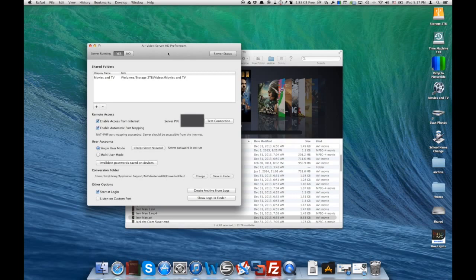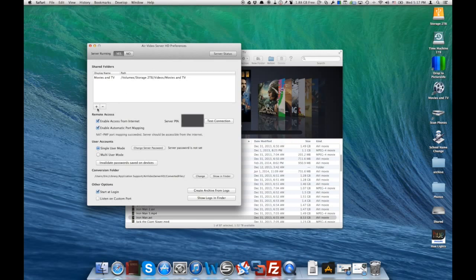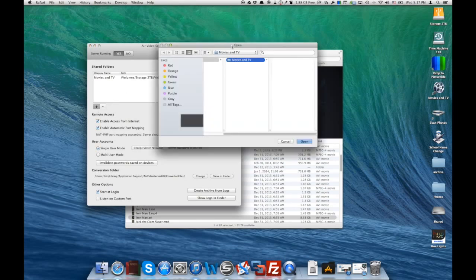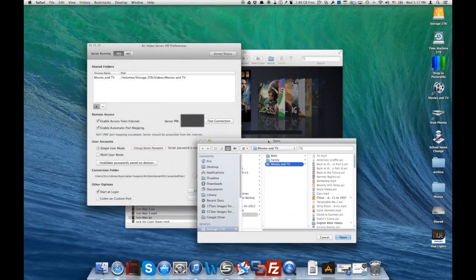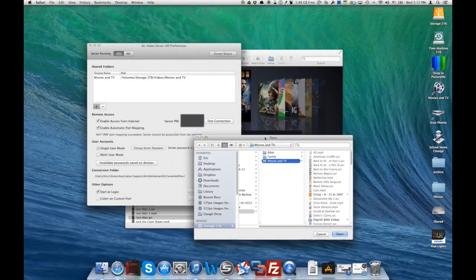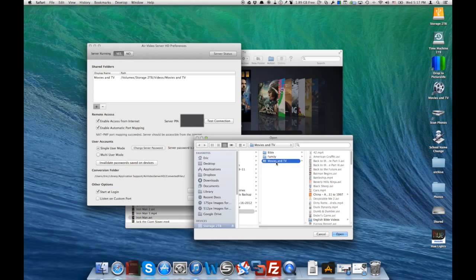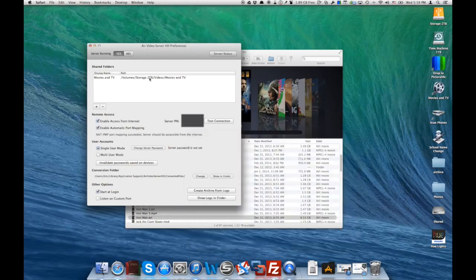Here in preferences, we've got a few different things. What we can do is we can add the folder that we actually want to sync between our iPhone and our Mac computer. I've got one that's here, movies and TV.